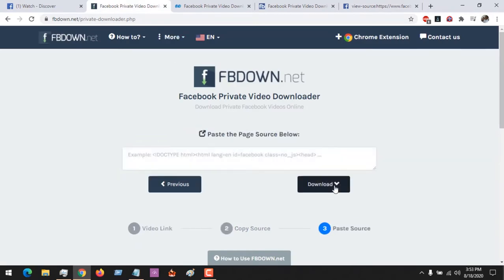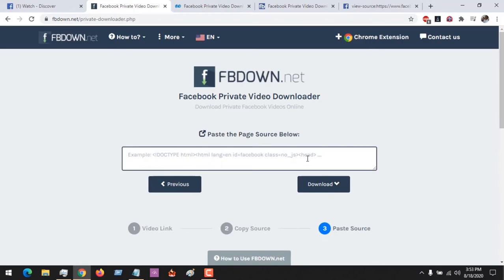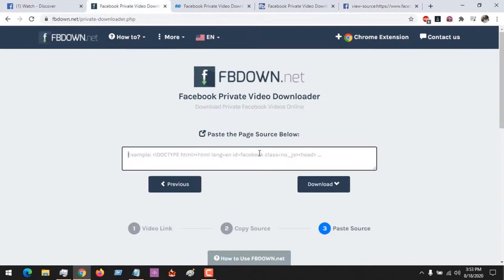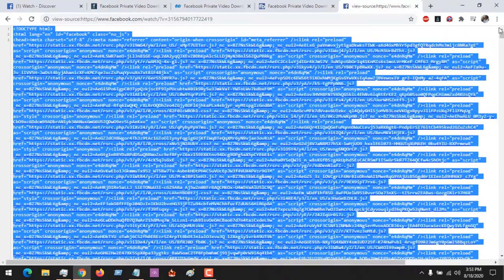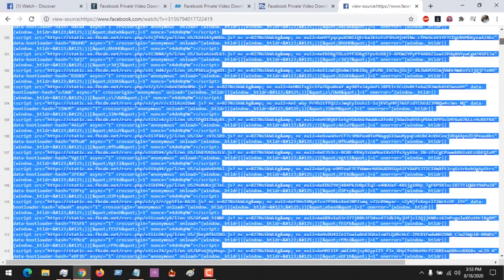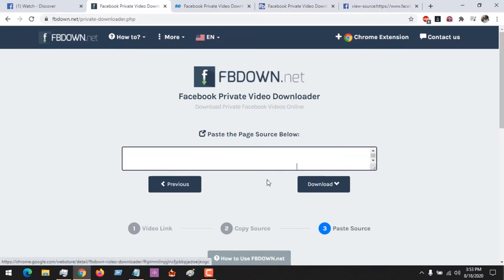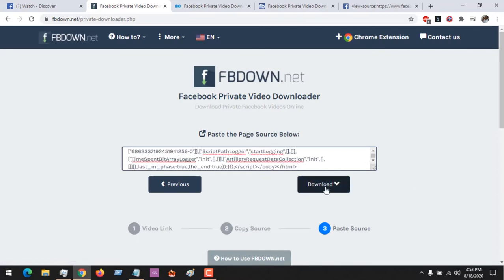After copying the page source, click on Next and paste the page source there. Due to the size of the page source, it might take some time to paste — this depends on your system RAM and processor. After the source has been pasted, all you have to do is click on Download.